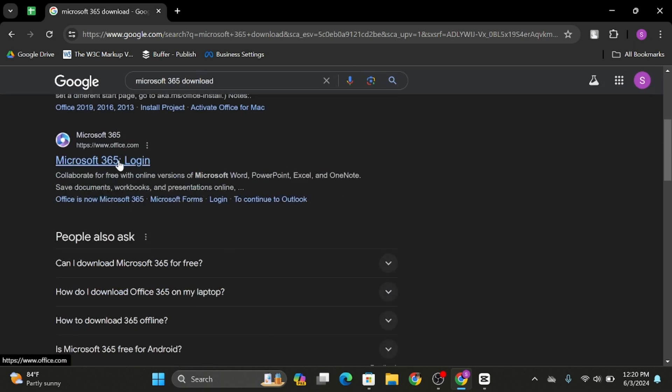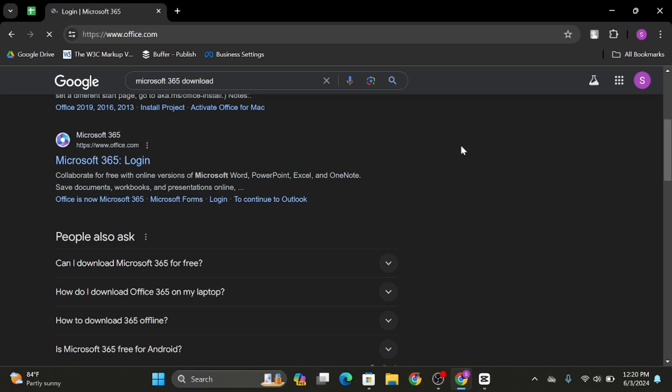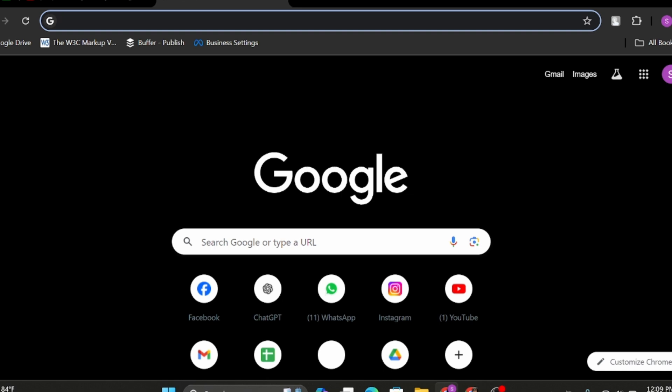...you see its official website. Click onto it and download your application from this page. That wraps up today's tutorial.